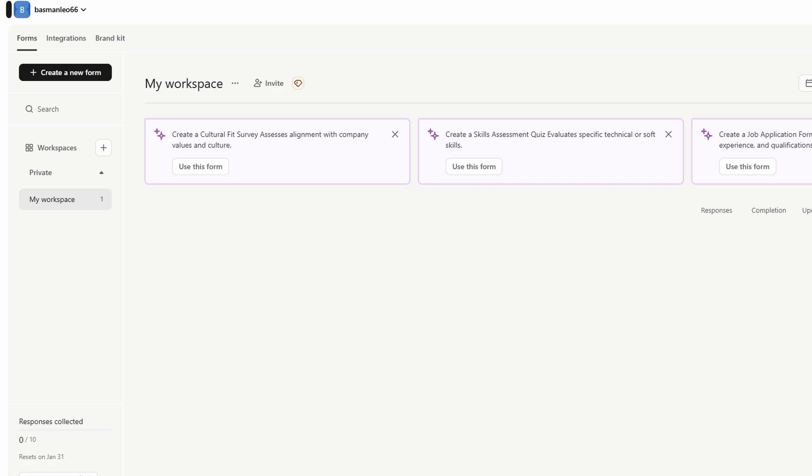When you first log in, you'll notice that you have workspaces. These are essentially areas where you can group your different projects and forms. For example, you can create a workspace specifically for your marketing campaigns, another for customer surveys, and so on.